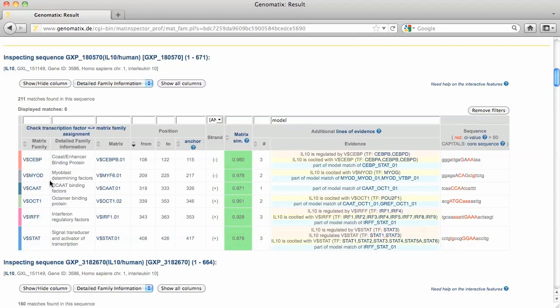The reason for this is that in model descriptions, the similarity threshold for a binding site can be below the optimized matrix similarity. As the MATInspector search was done with default optimized values, it does not report any existing sub-optimal matches.